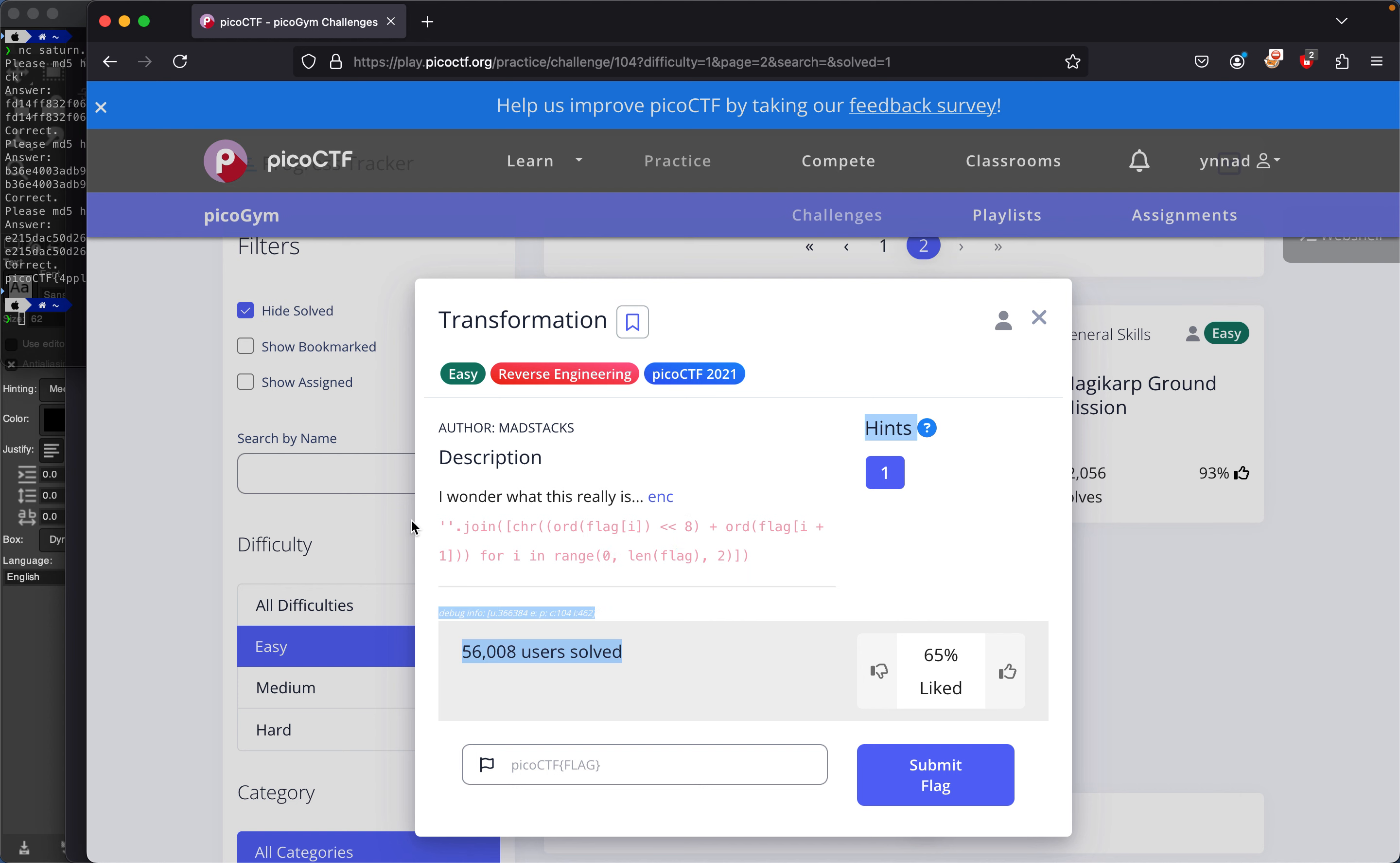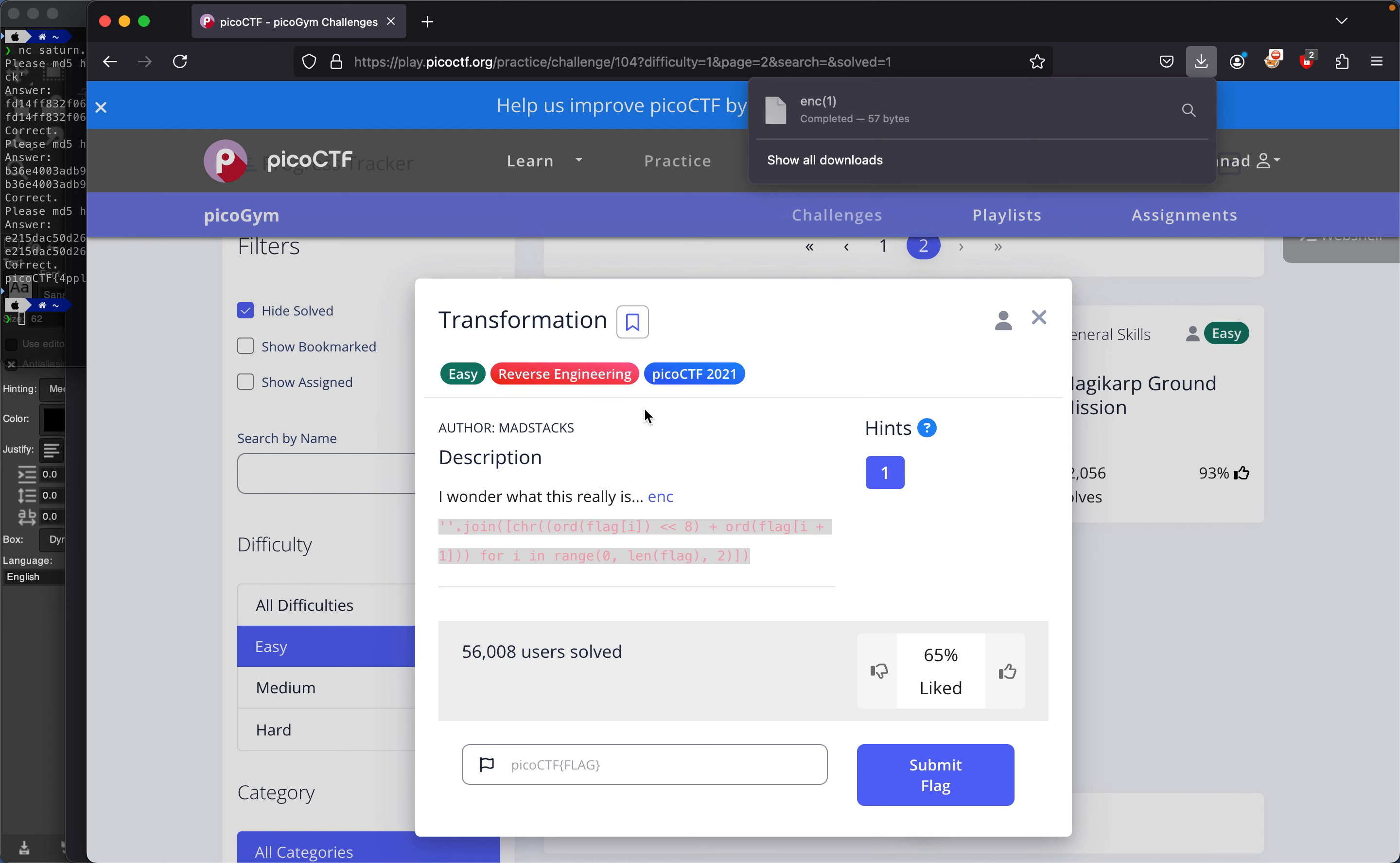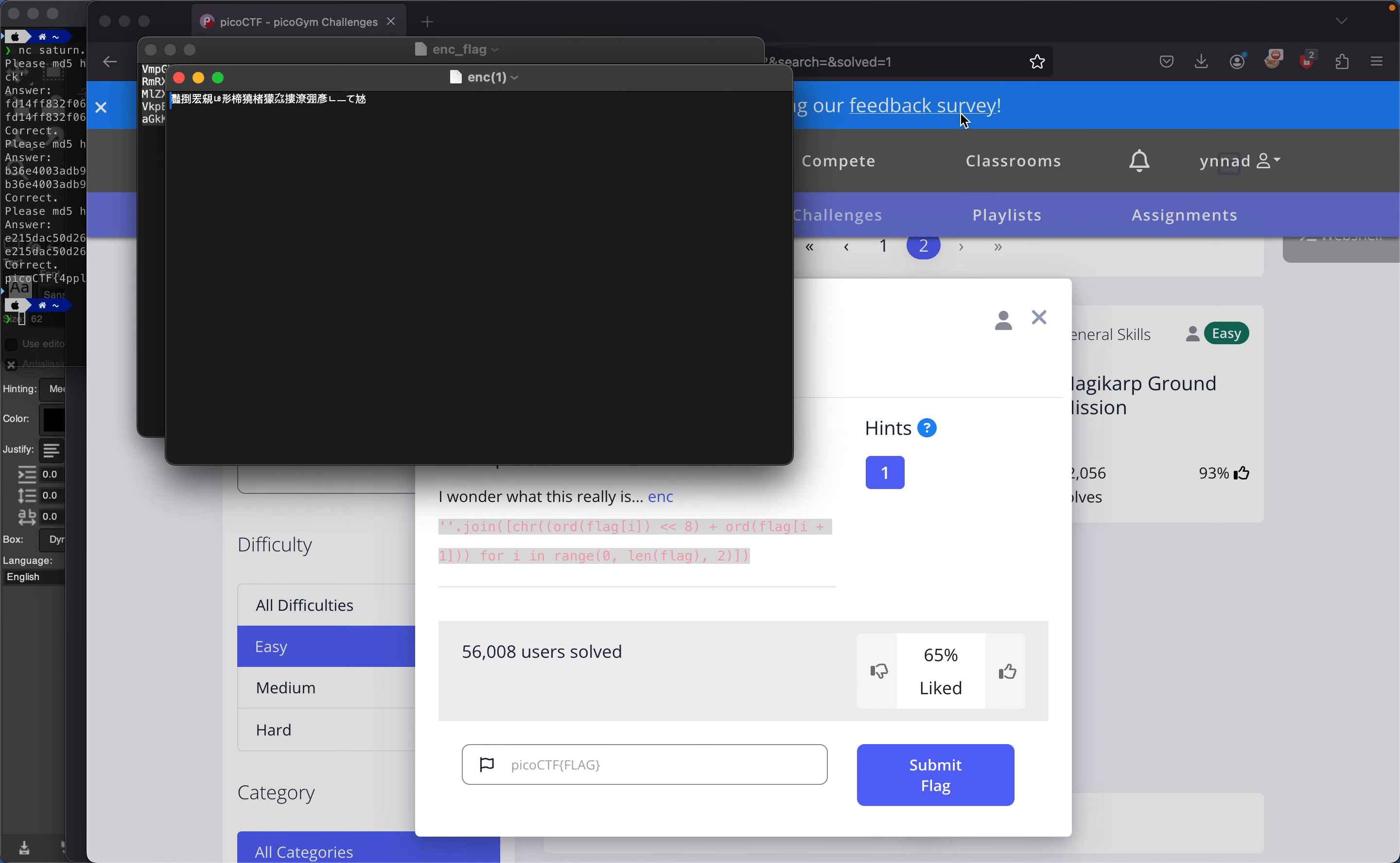We have to reverse whatever made this encoding, so we click on this encode file and download it. If we just open it, we get this unique set of